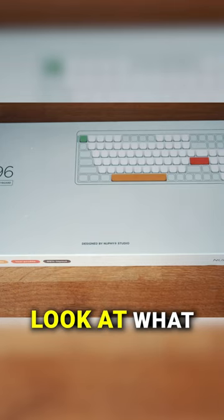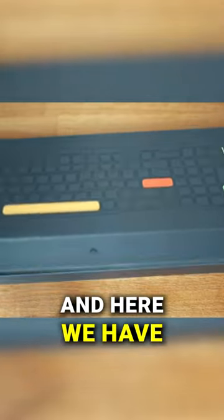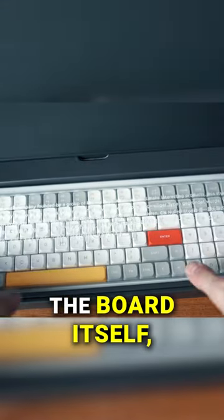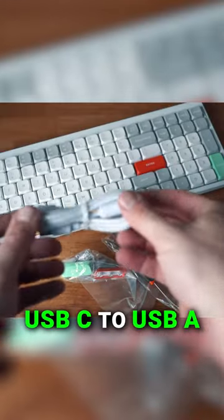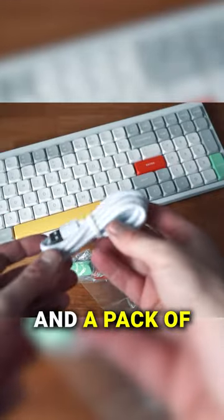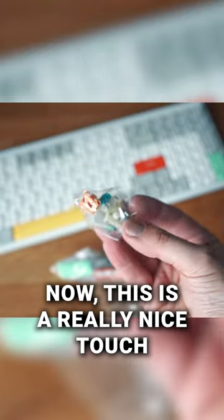Let's start by taking a look at what we get here in the box and here we have the board itself,